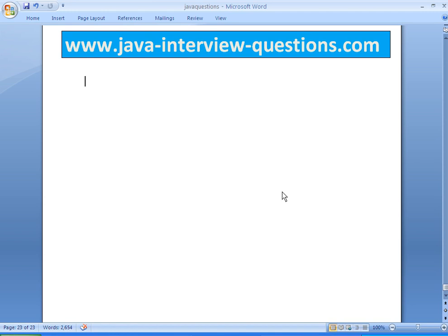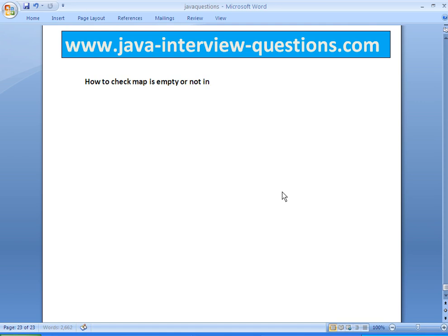Welcome to JavaInterviewQuestions.com. Today we will write a program on how to check whether a map is empty or not in Java.